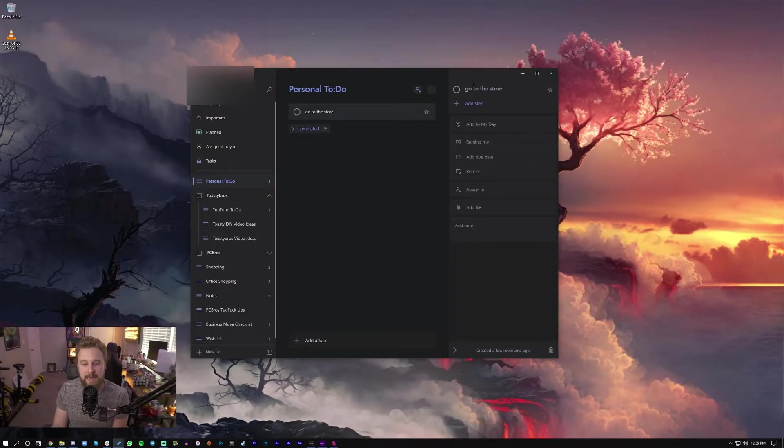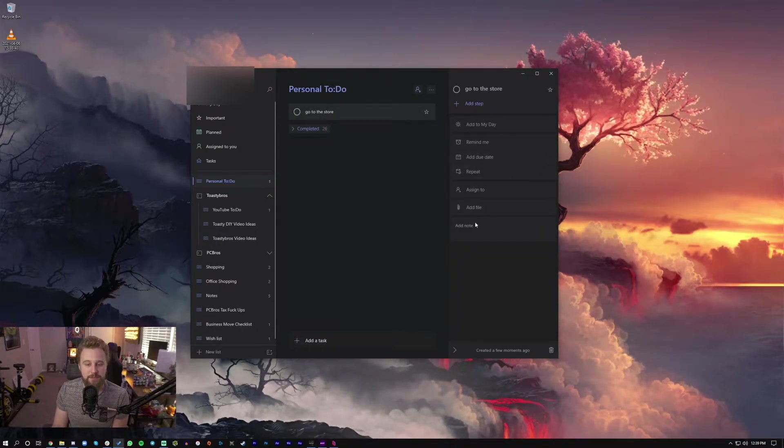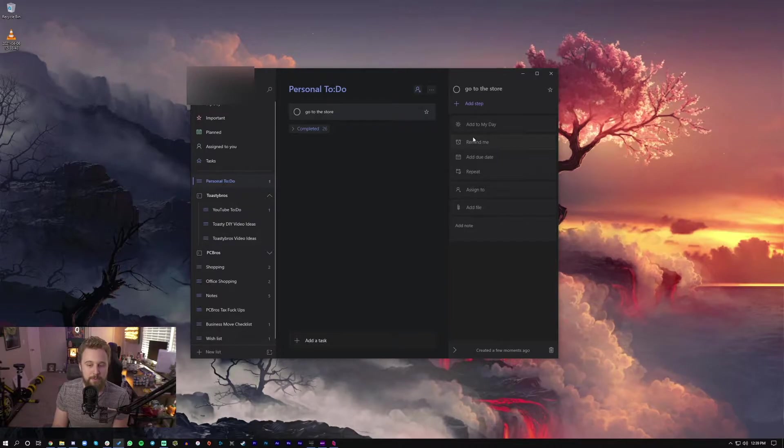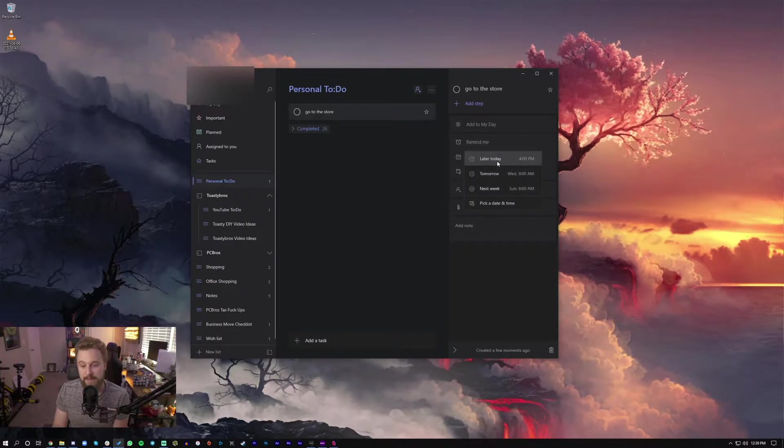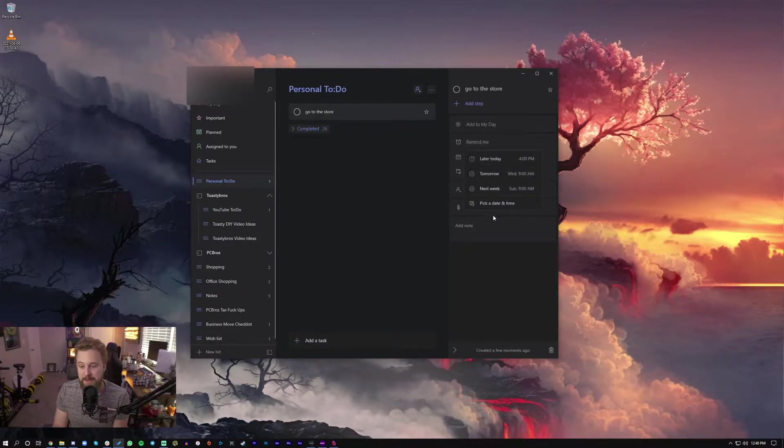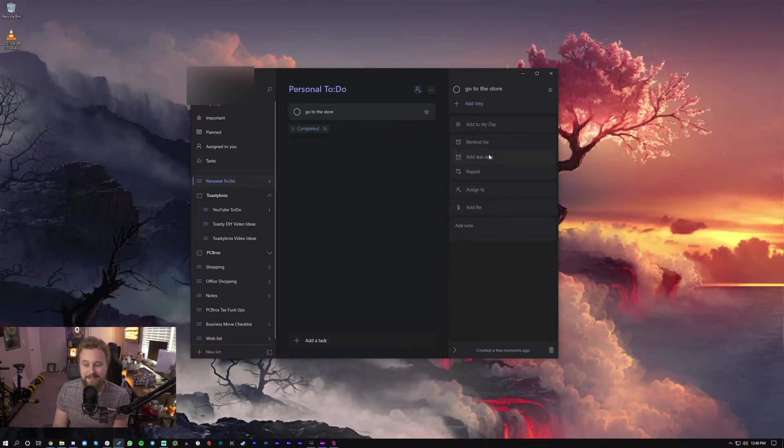Well, what makes it special is being able to add custom reminders. So you can be reminded later today, tomorrow, next week, or pick a date and time.